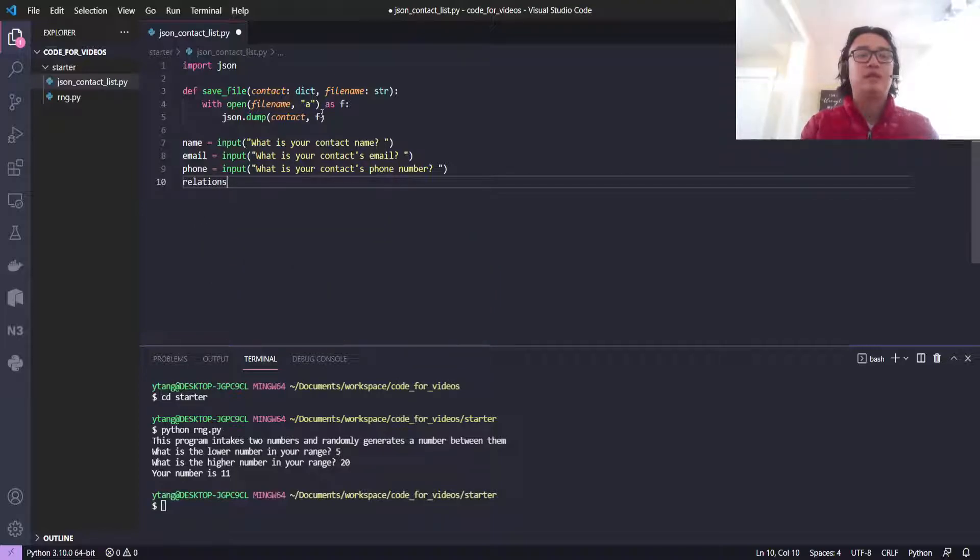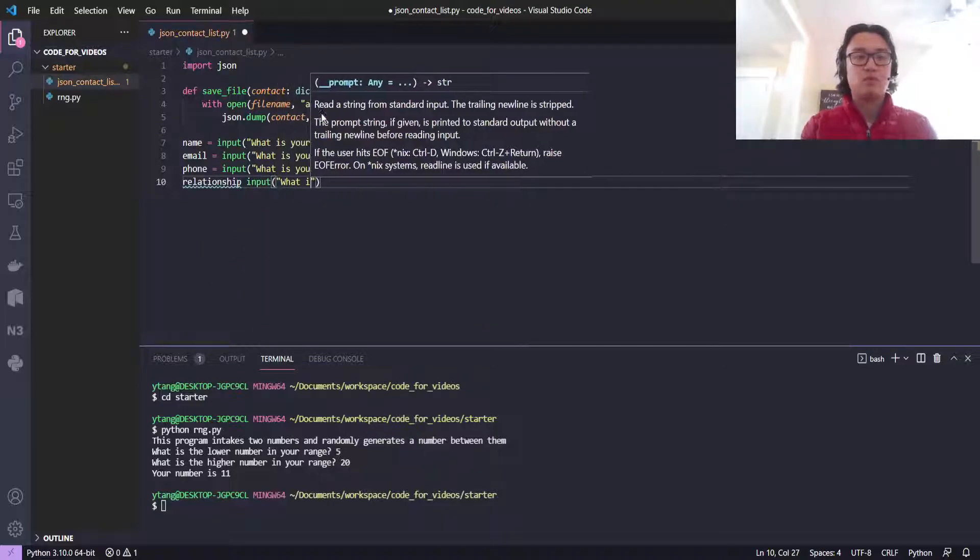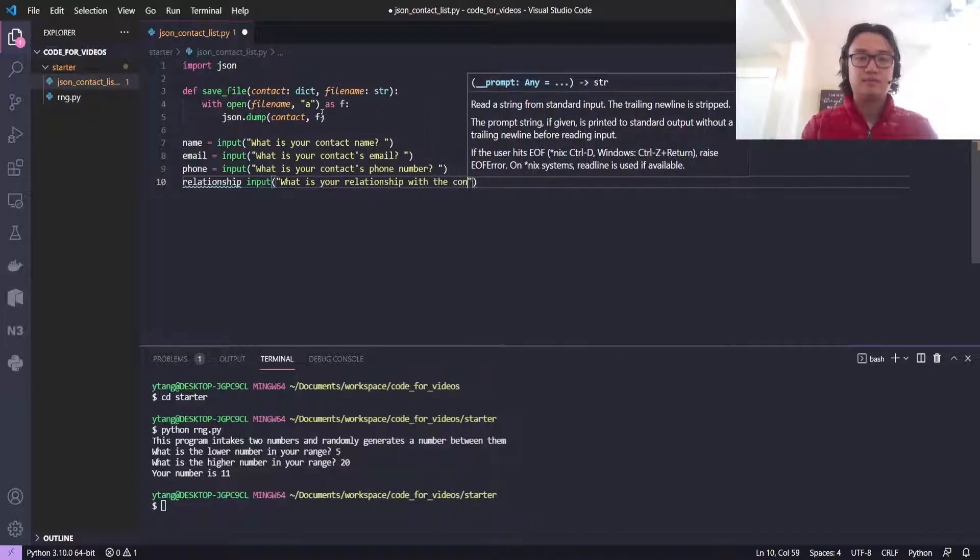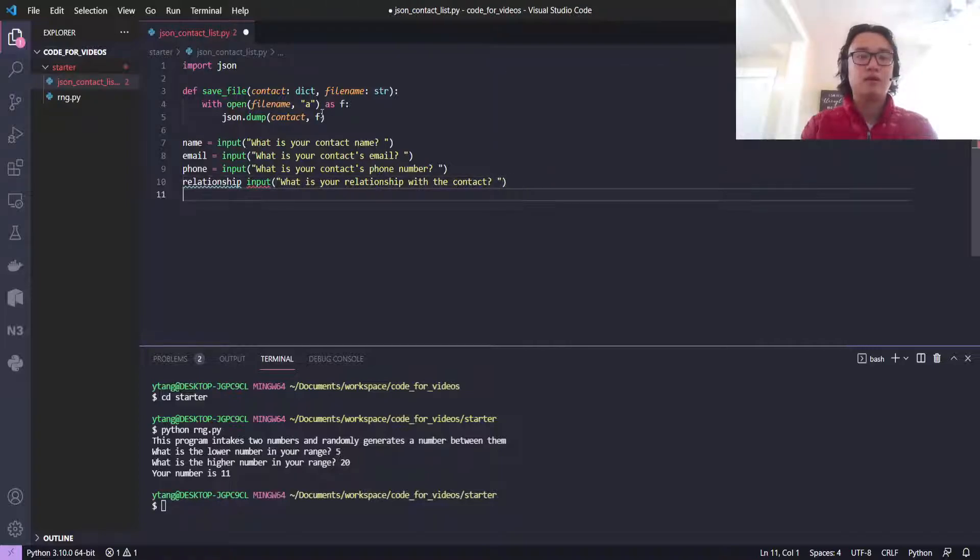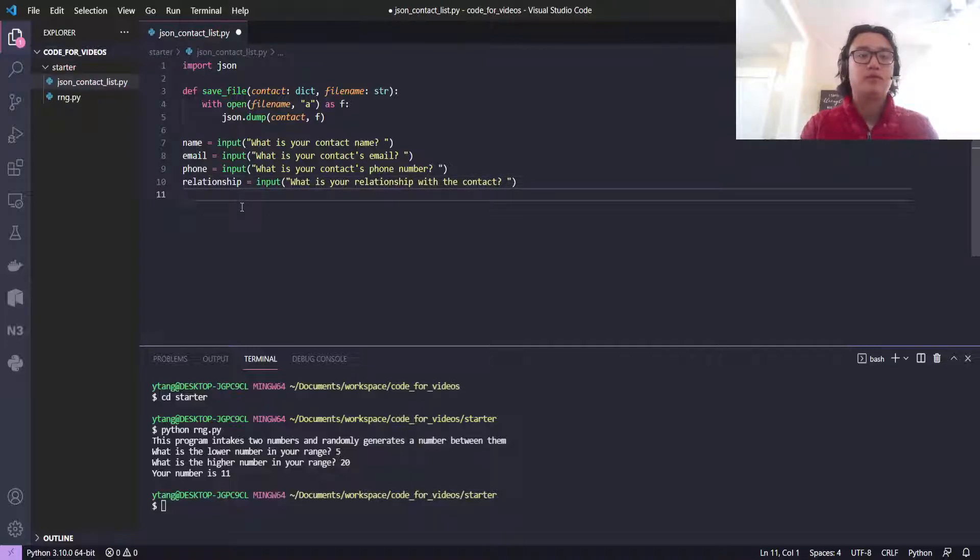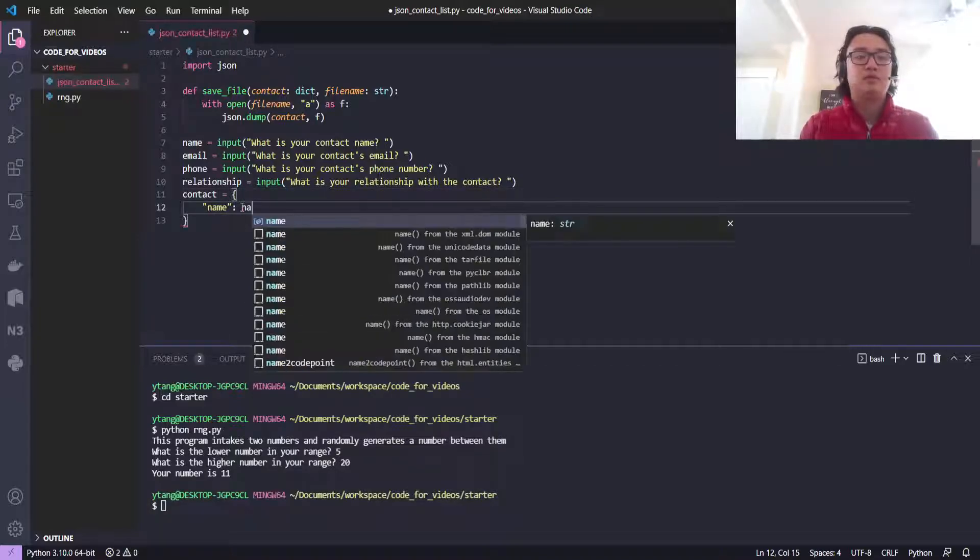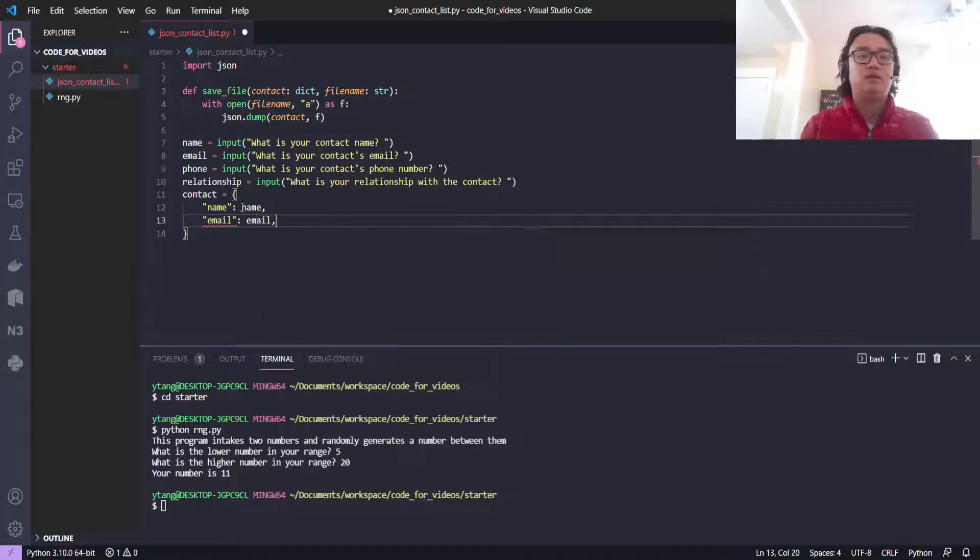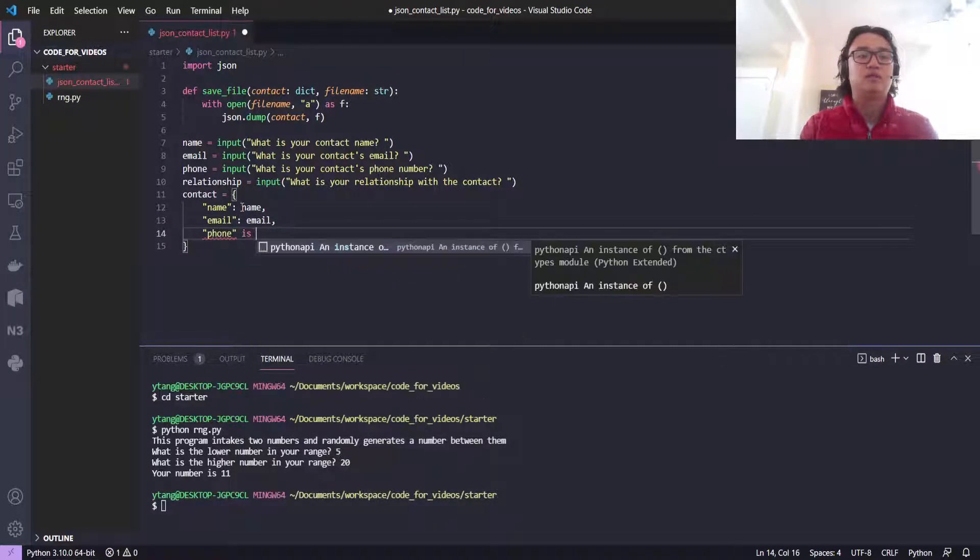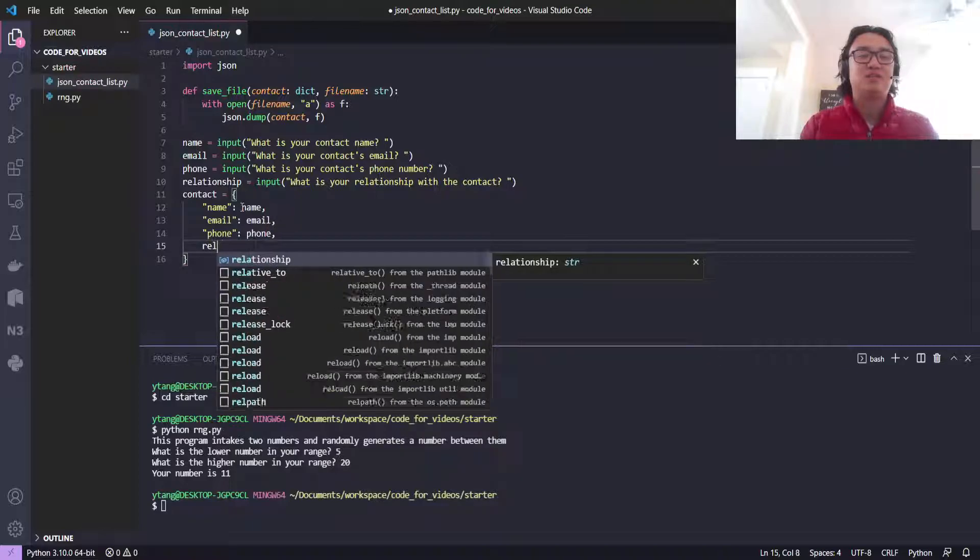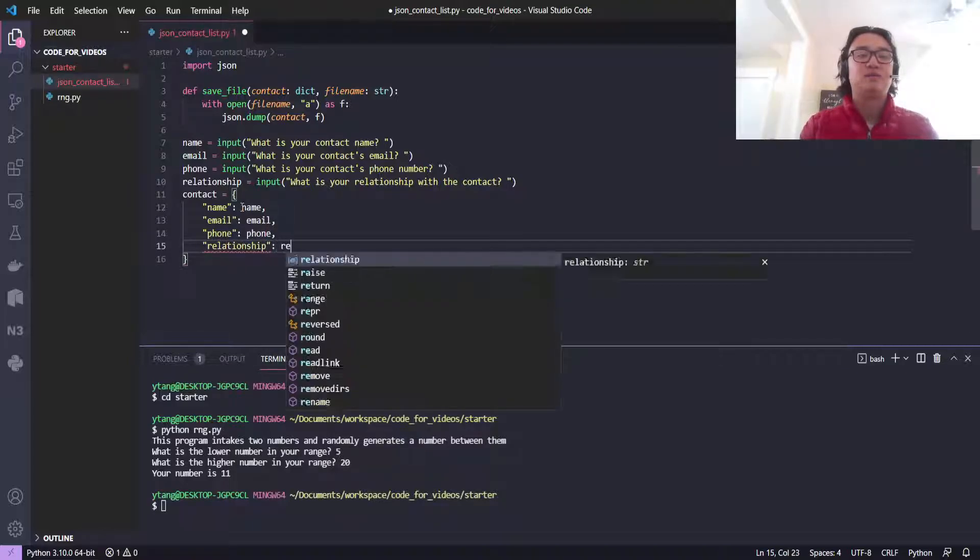Now we'll make a contact object. We'll do name is name, email is email, phone is phone, relationship is relationship.